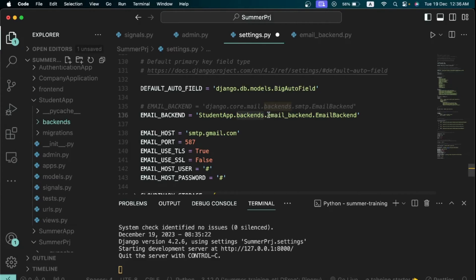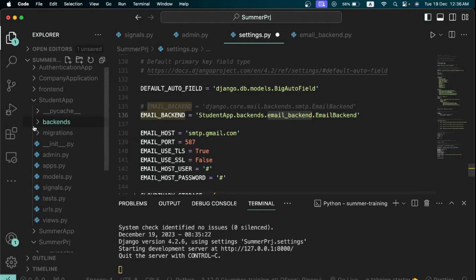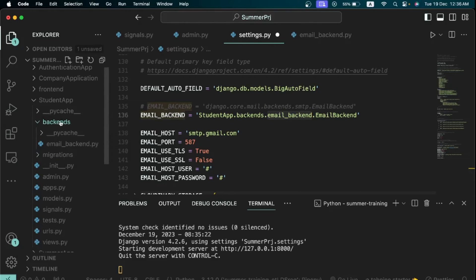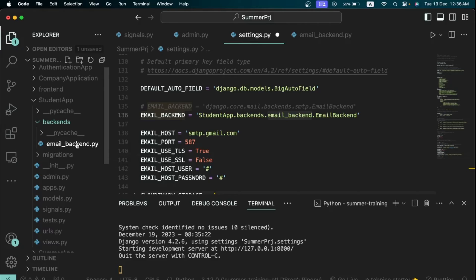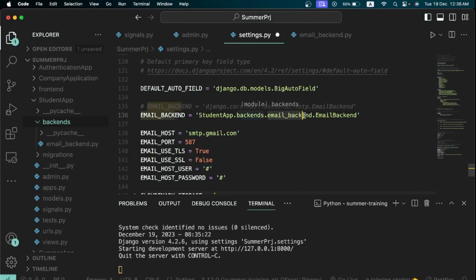Now this represents whatever name you gave your file. So remember inside the backends folder I said you'd create a file named email_backend.py, but you can also give it whatever name you want. So I named mine email_backend, so that is why I am saying dot email_backend right here.